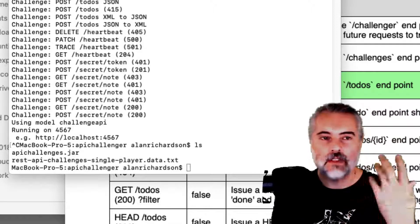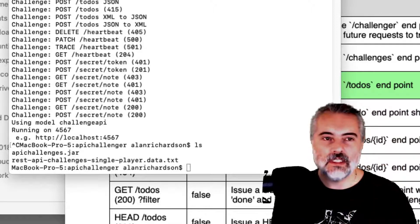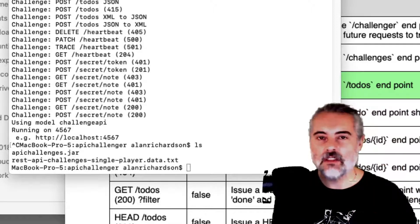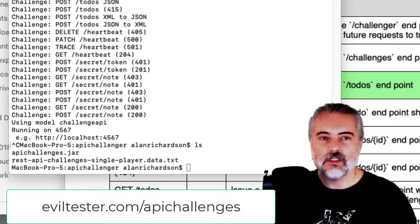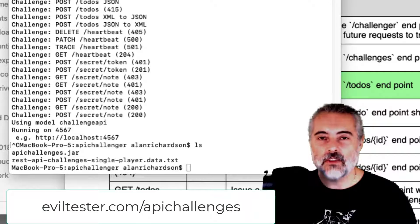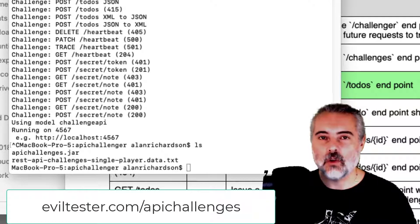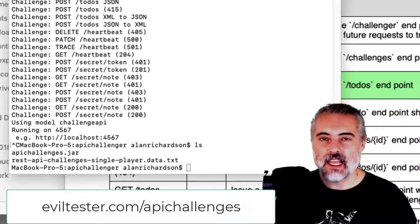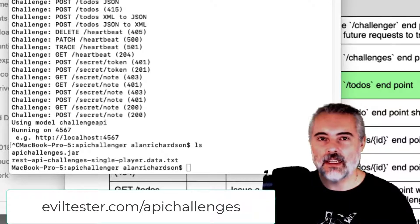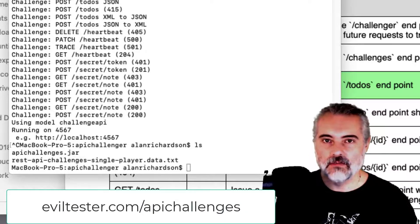Remember, we have more videos covering how to use the Challenger, the instructions, and again, you'll find all the links for this at eviltester.com/api-challenges.